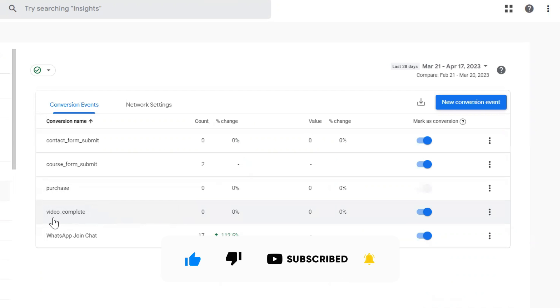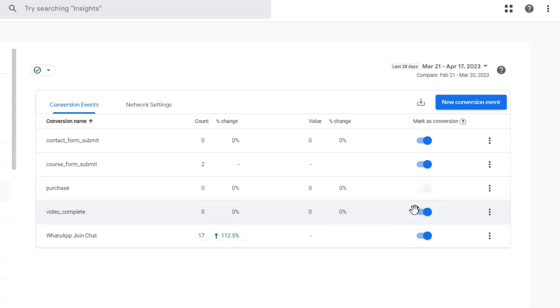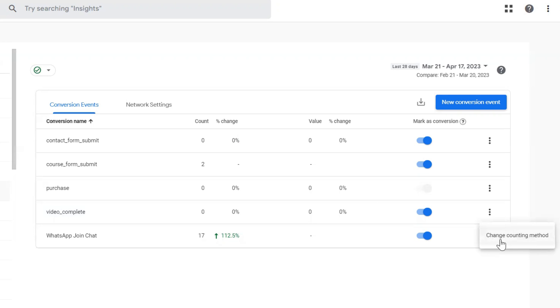From now on the counting mechanism of conversions will be changed. Here you can see for this event there is a three dotted icon. If you click on this, here is the new update that got released from Google Analytics: change counting method.